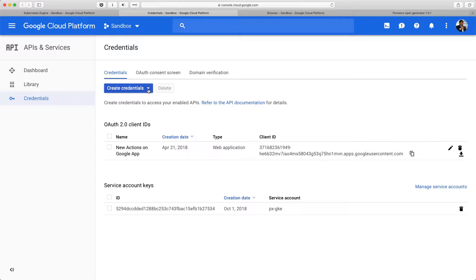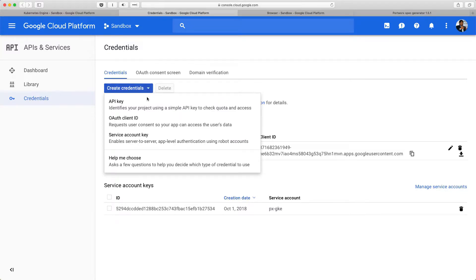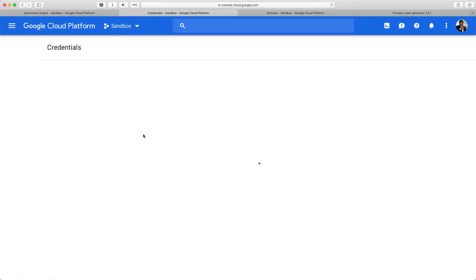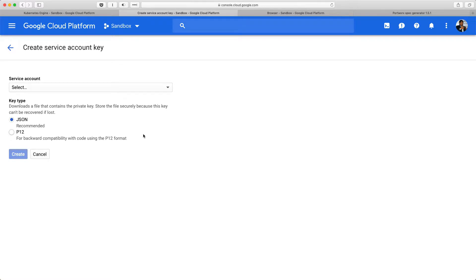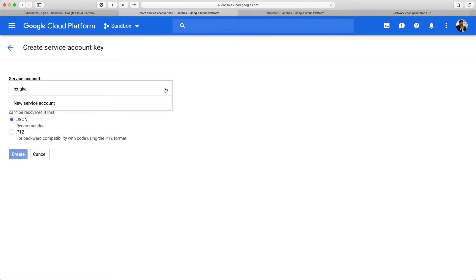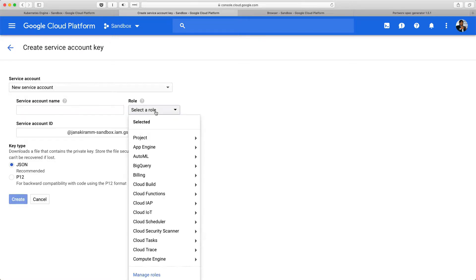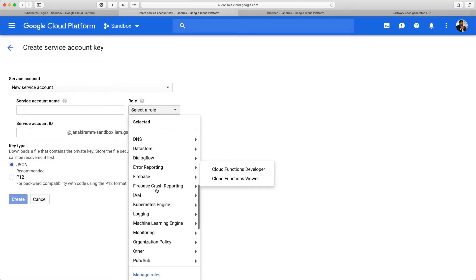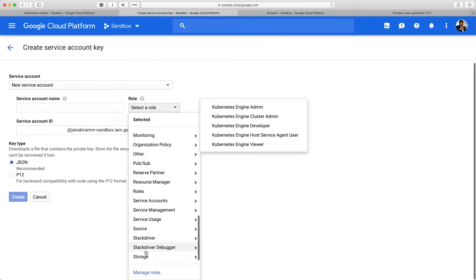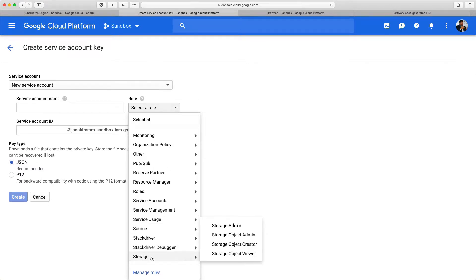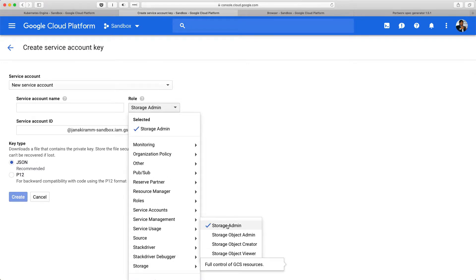So, in GKE, access the API and services console, click on service account key, and create a new service account key that is going to be added to the Portworx storage cluster. So, create a new service account, and when it comes to role, make sure you're giving the storage admin role to this service account.